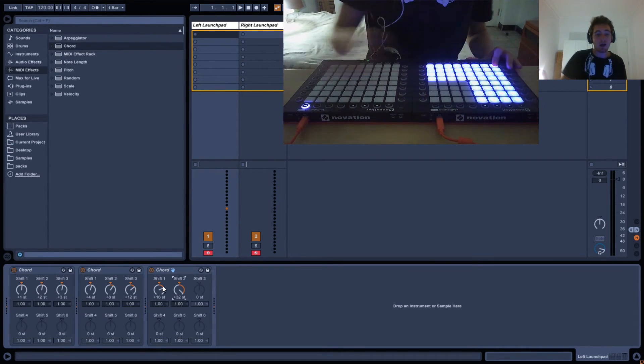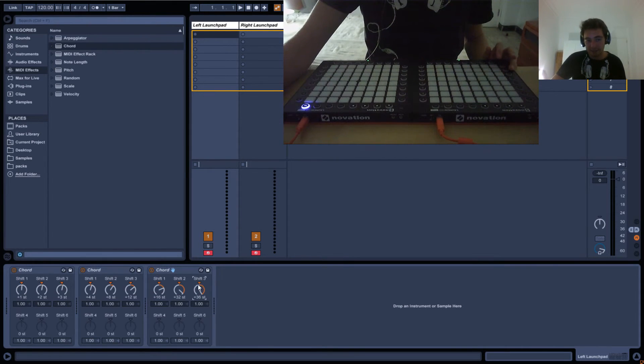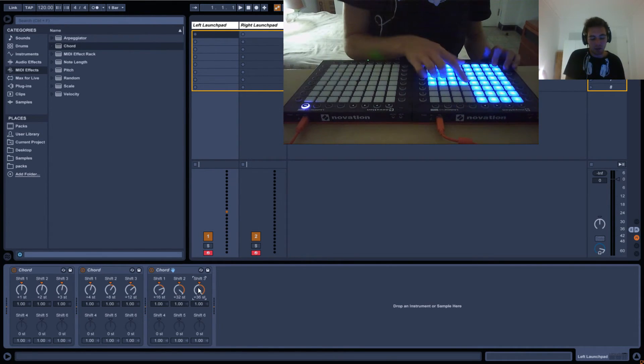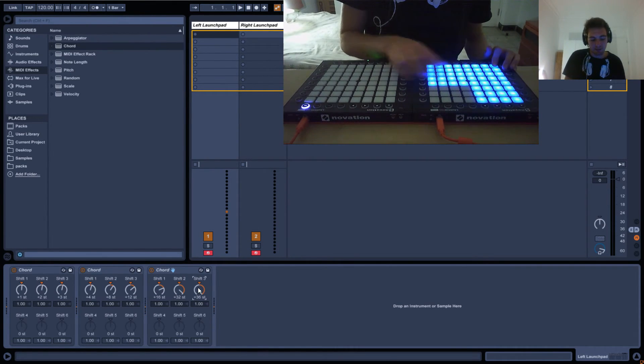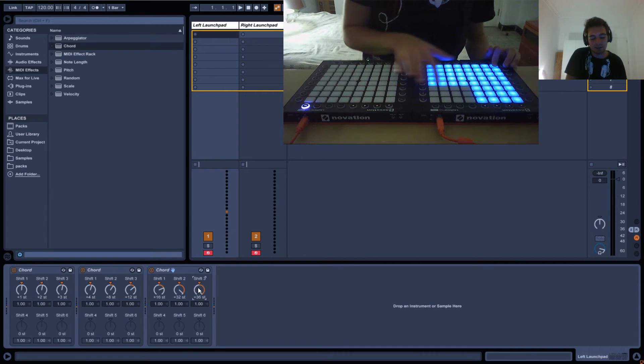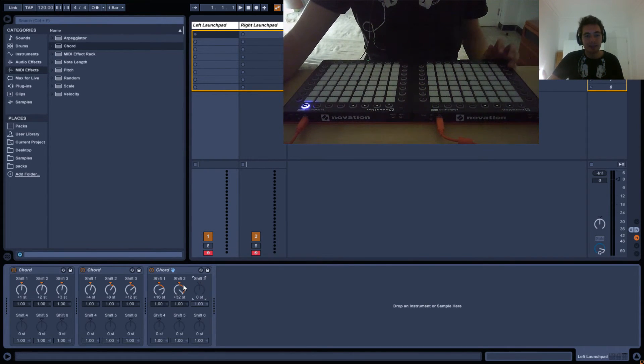So now we've got this one, but if it goes only all the way up to 36 here on the dial, you're only going to get this, right? 32 plus 6 will basically only reach that.